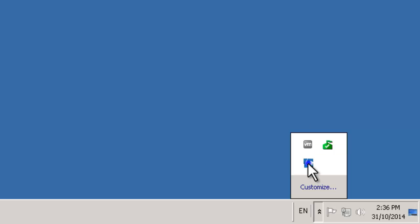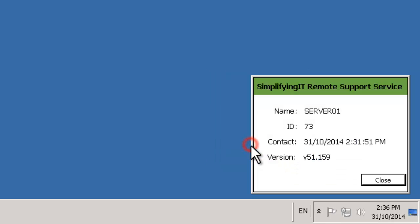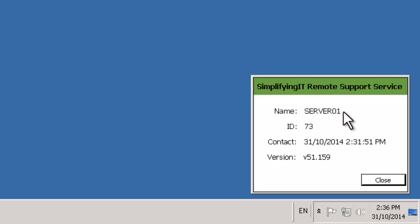We're going to right click on that one, that's going to bring up a menu and we're going to left click on the About menu. As you can see it's brought up some more information. The one that we're interested in here is the name which is server 01 here. Obviously yours will be different but that is your Simplifying IT computer ID name and that's what we require.